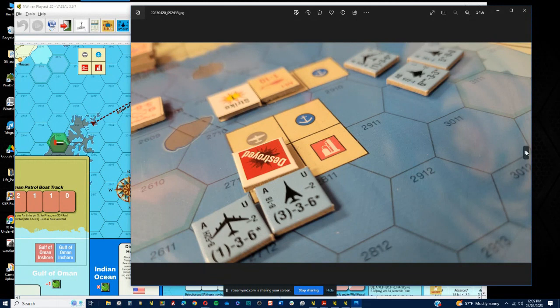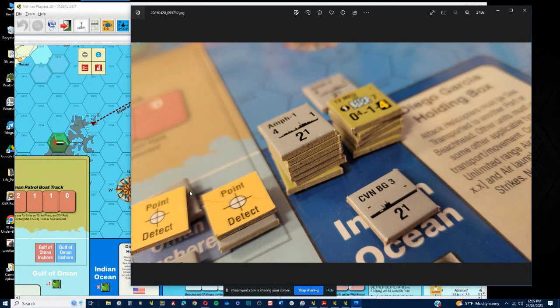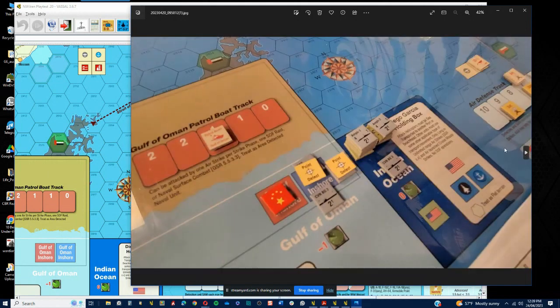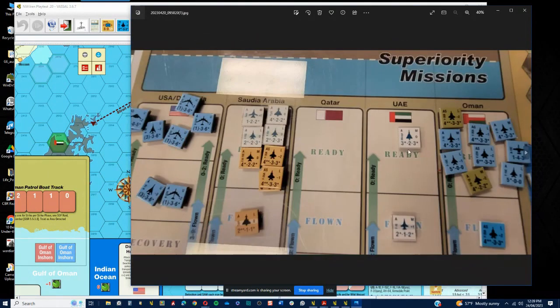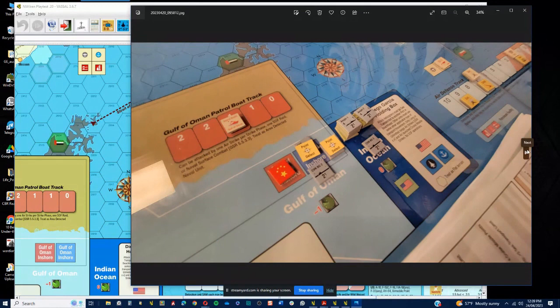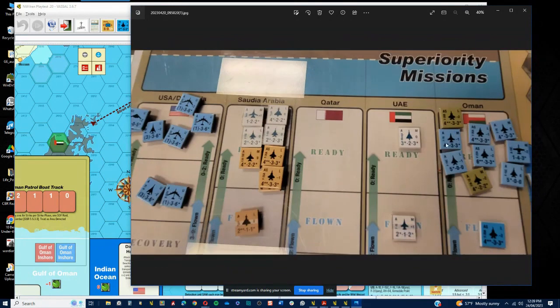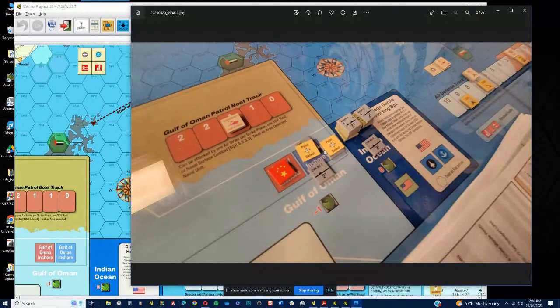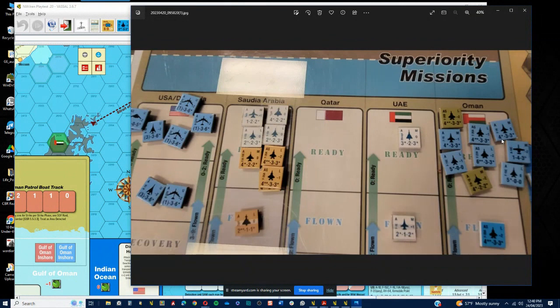In my eagerness, I then decided that since I moved a couple CVs and SAG into the Oman inshore area, that the amphibs would come next. You can see how the patrol boat track is still at one, right? I needed to have paid attention to that and brought that down to zero because it's going to cause me problems. You can see the point detects here on my forces as they're in the zone there.